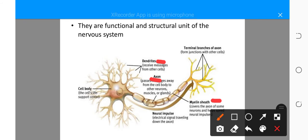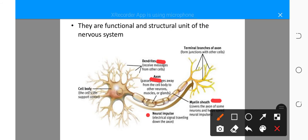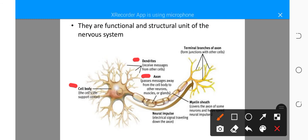Another difference is that neurons carry electrical impulses to and from the brain and spinal cord — no other cell can do that, apart from neurons and possibly muscle cells, which are also excitable cells. Neurons are the cells that carry electrical impulses to other parts of the body. They are also one of the larger and longer cells in our bodies. Finally, neurons have three distinct parts: the cell body, the axon, and the dendrites — you cannot find these processes in other cells.